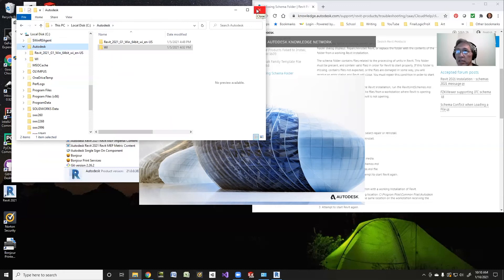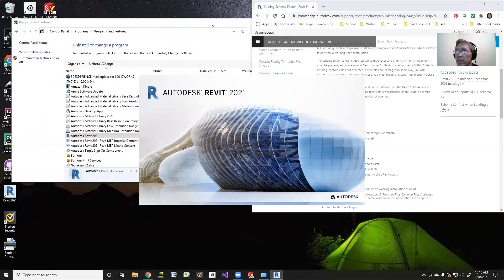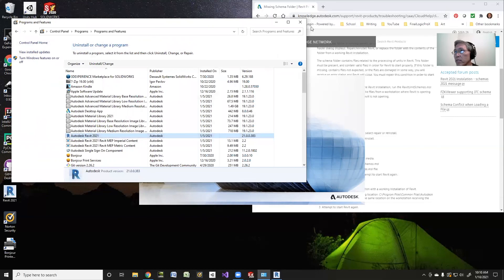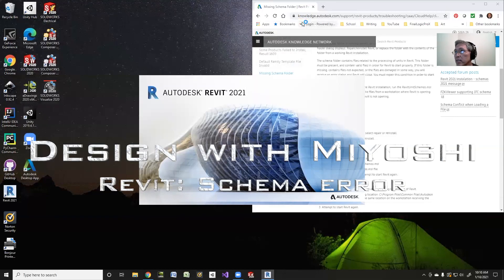Everything should be golden. Thanks for tuning in. We will see you next time on Design with Miyoshi.